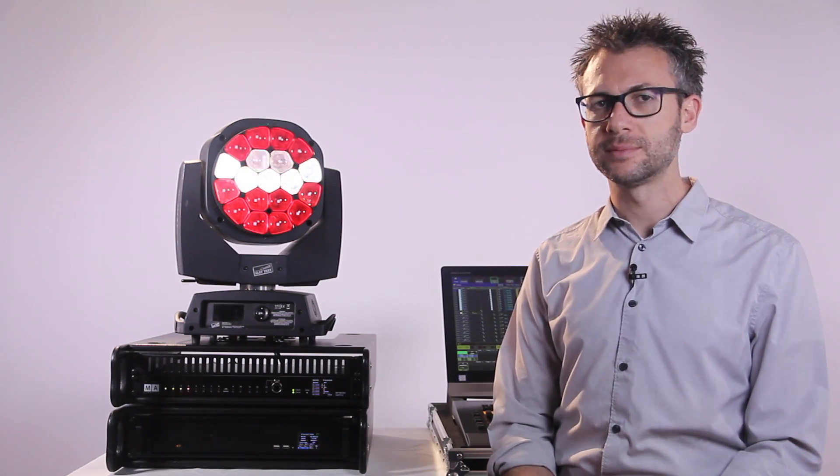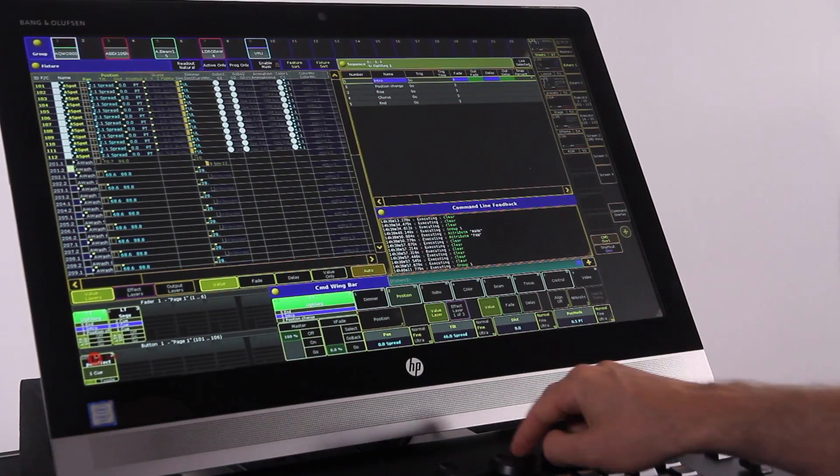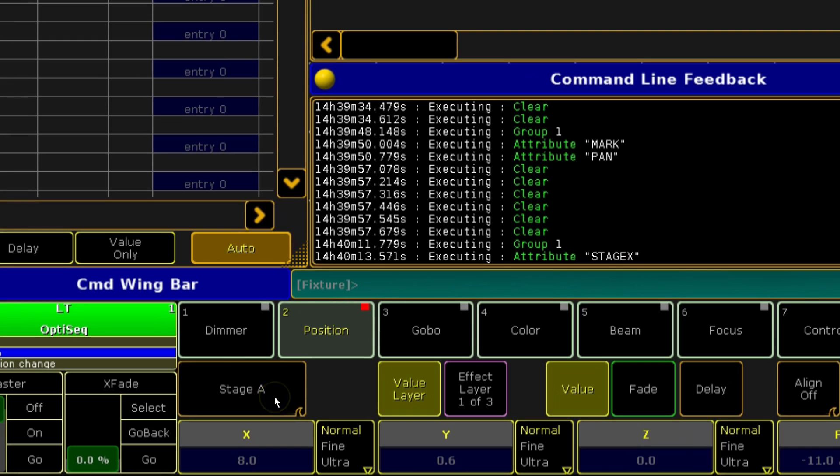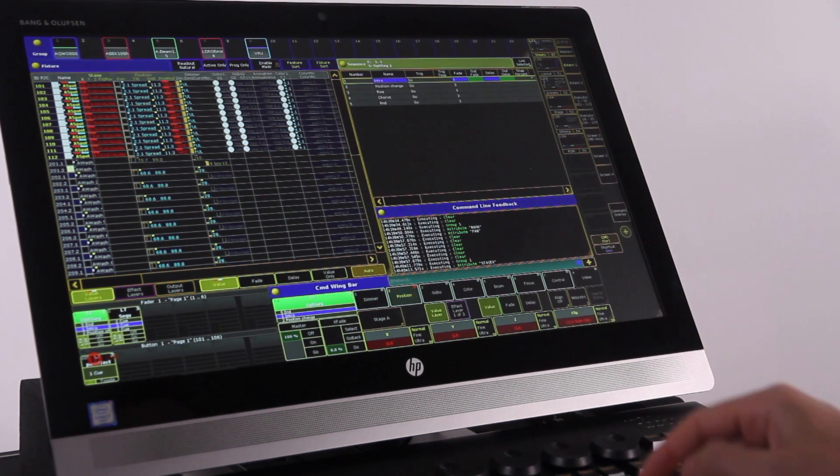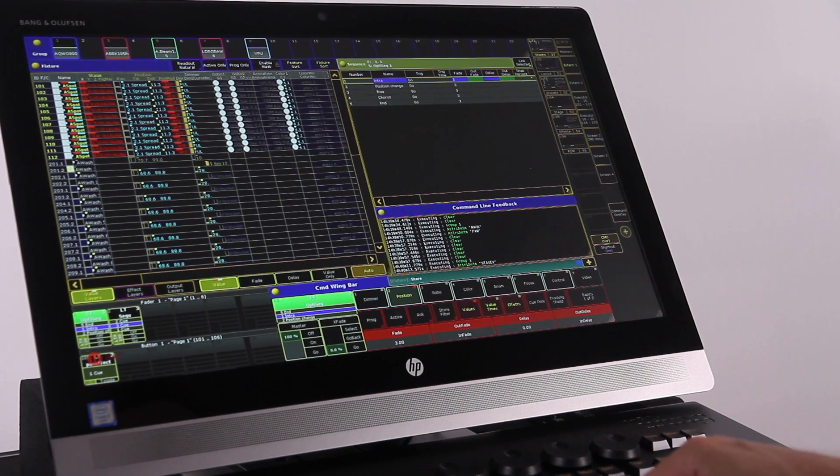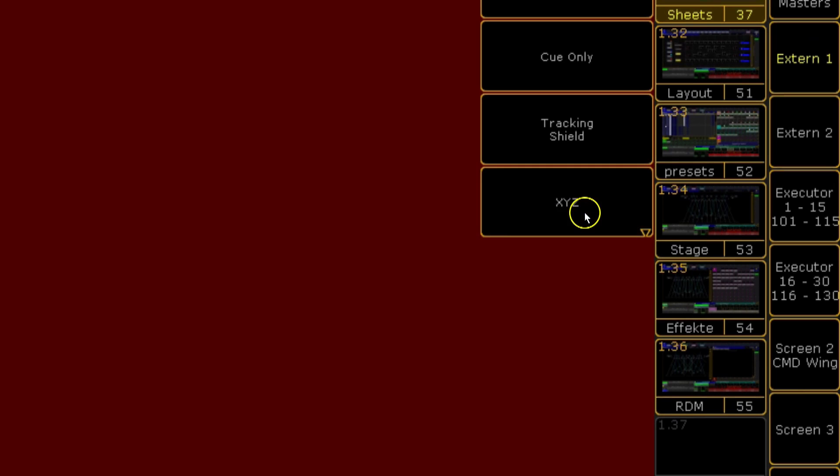When working with XYZ movement on moving lights, it can be easy to make a mistake and store the wrong information. For example, storing pan and tilt values when you're meant to store XYZ. A new function under store options allows you to lock store into pan and tilt or XYZ to prevent you from making mistakes.